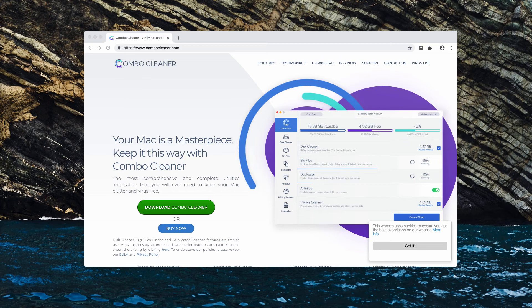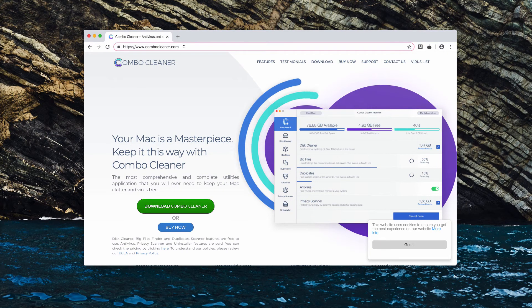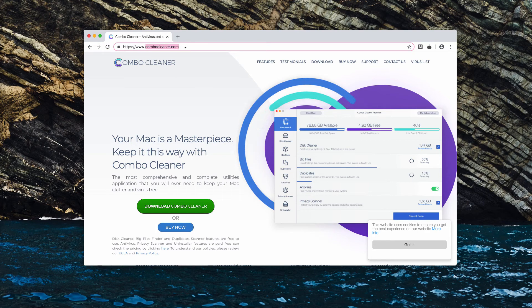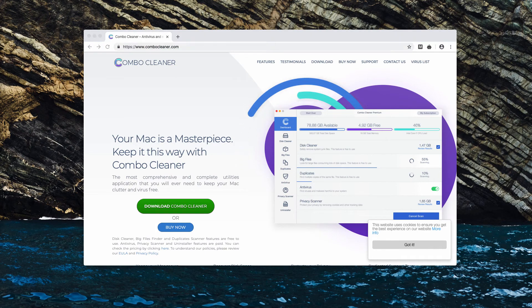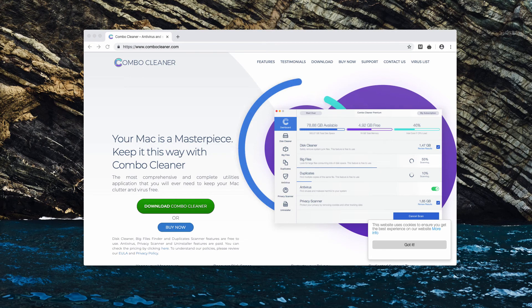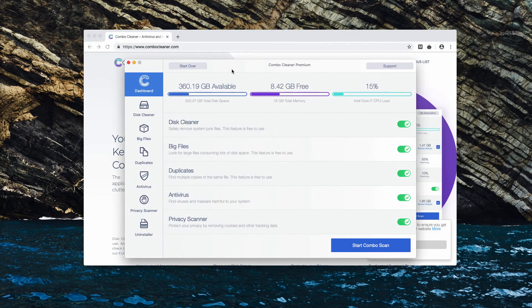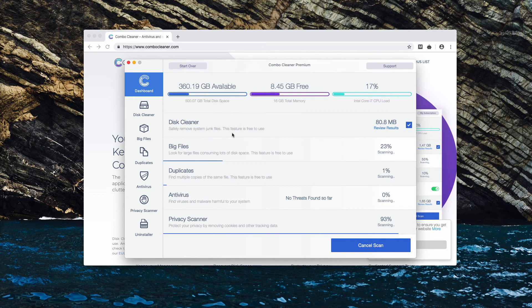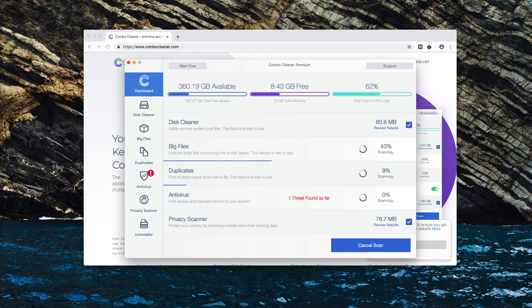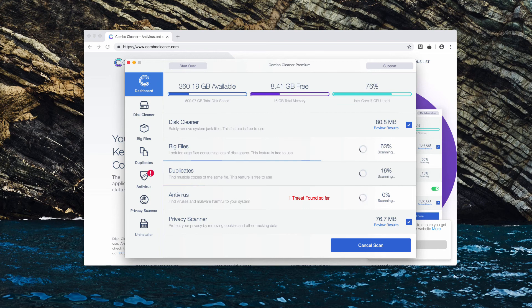I recommend you to consider scanning your Mac with ComboCleaner, downloadable through the website ComboCleaner.com. When you start the program, click on the Start Combo Scan button in order to initiate the scanning process and the software will detect all other threats that could possibly remain in your system.